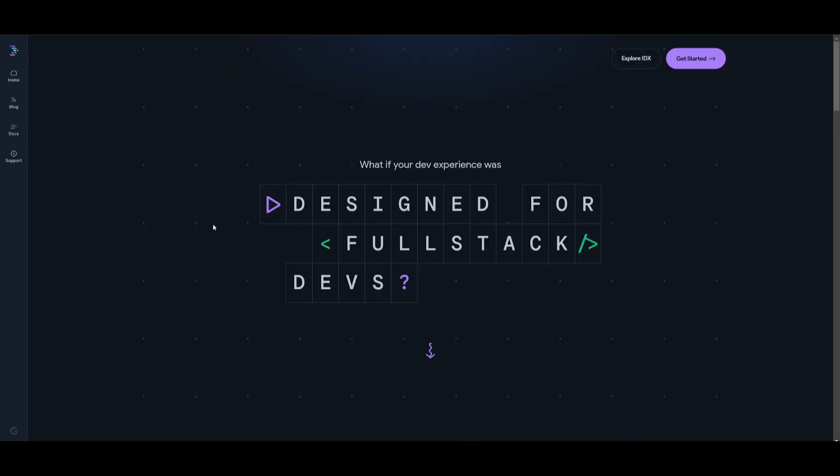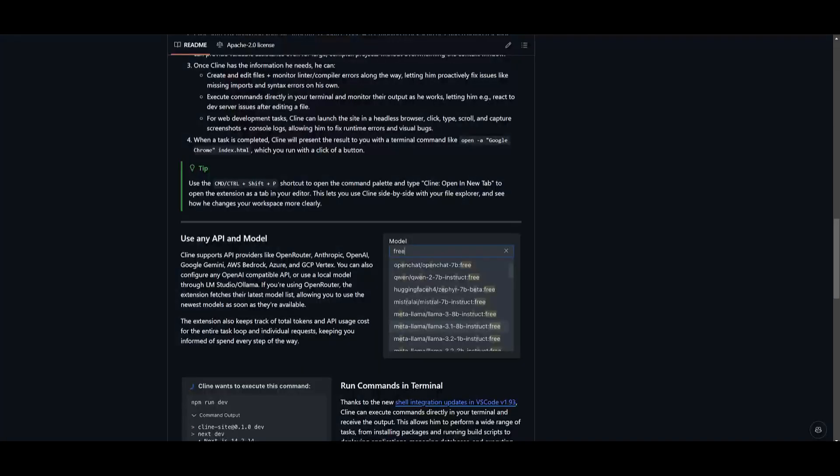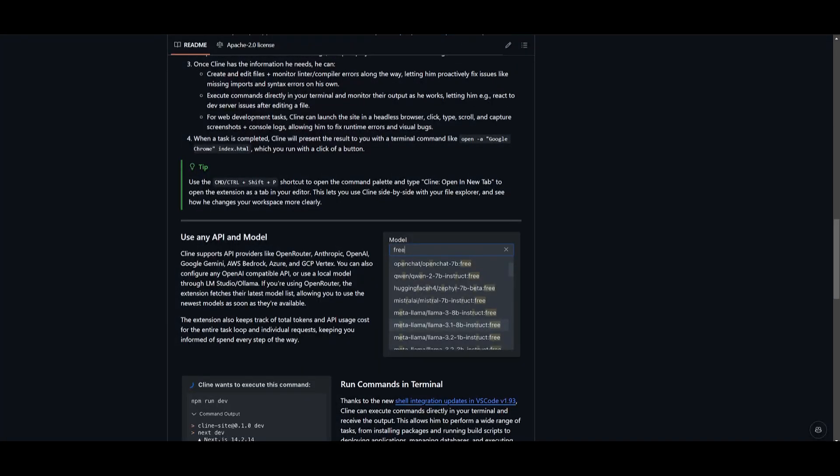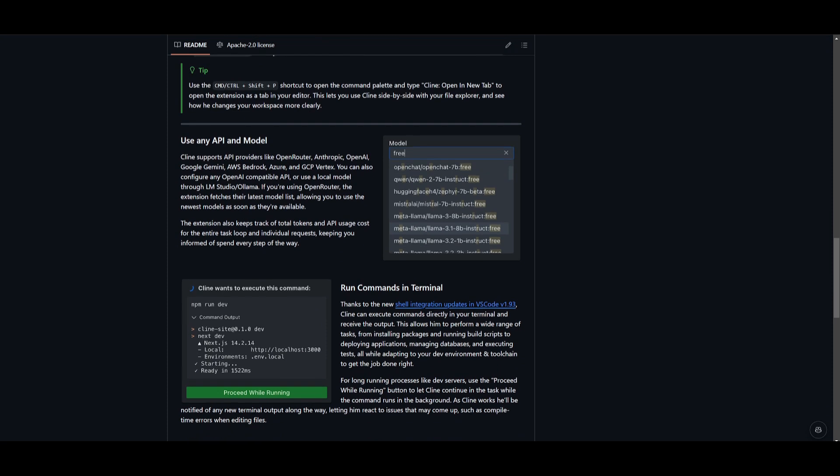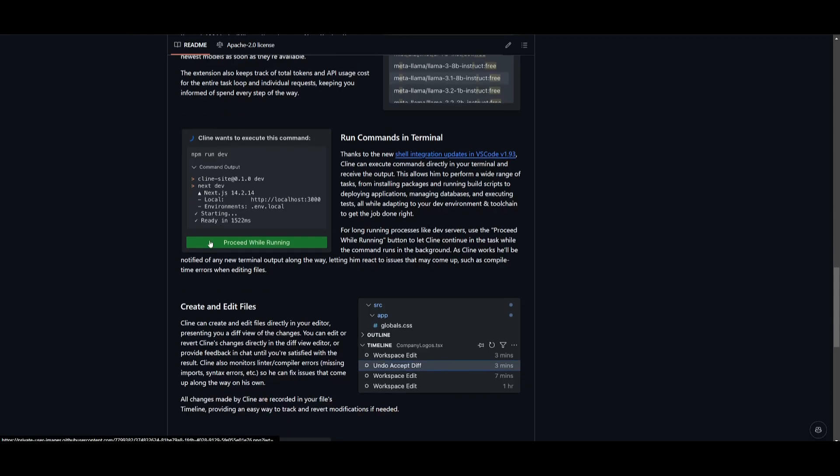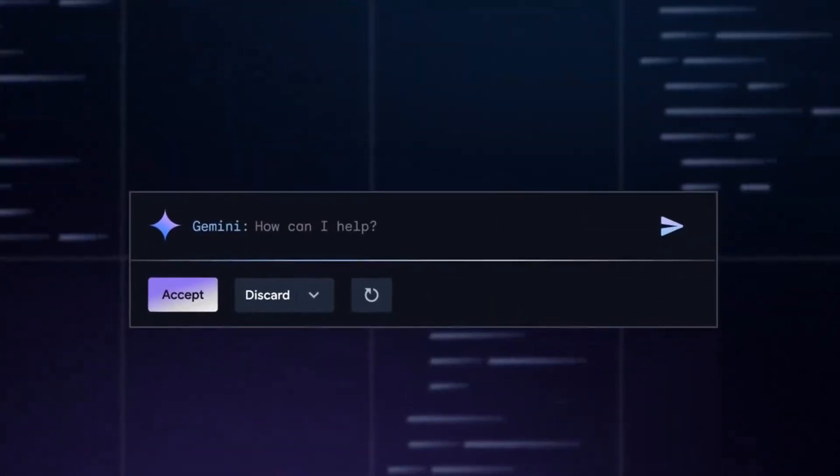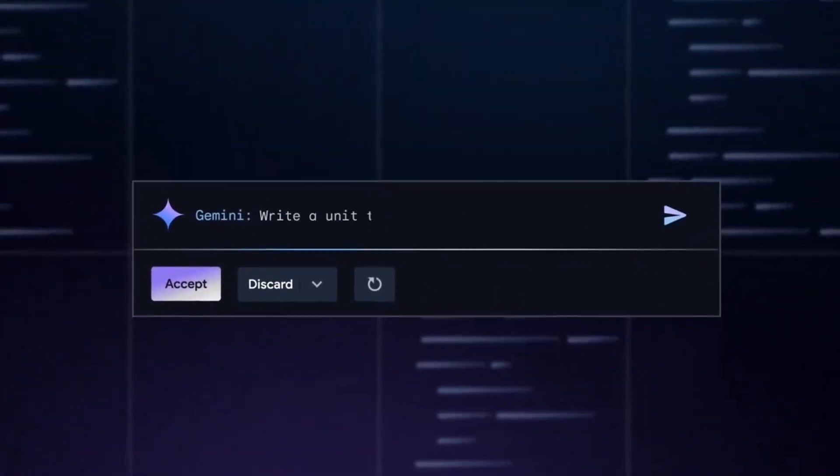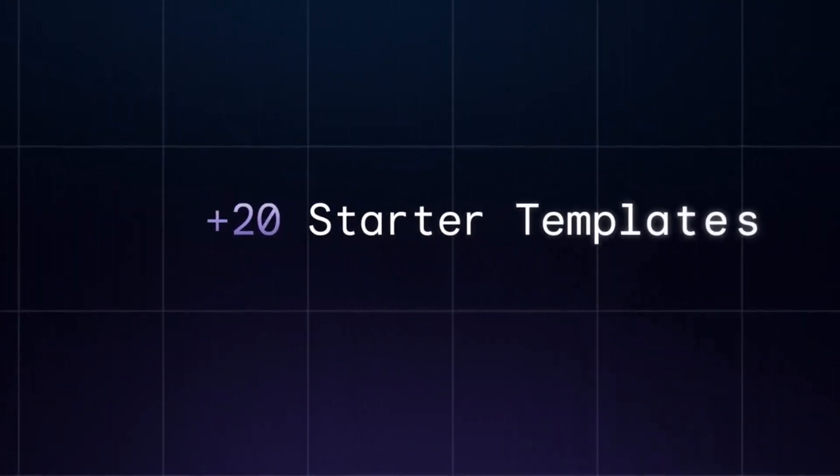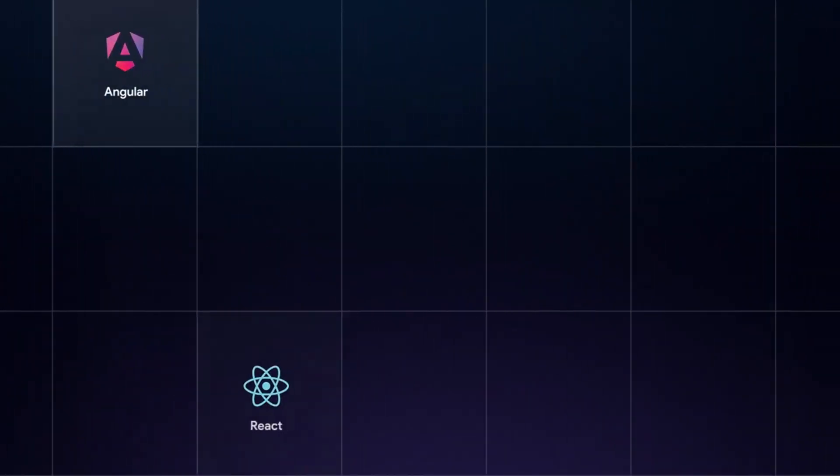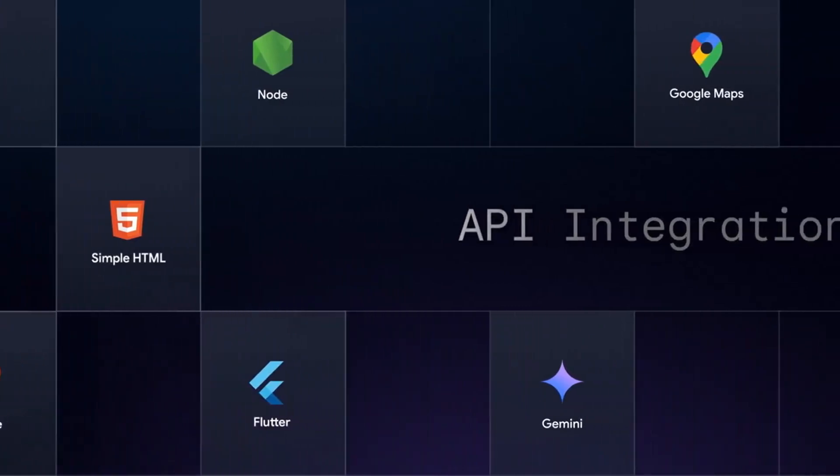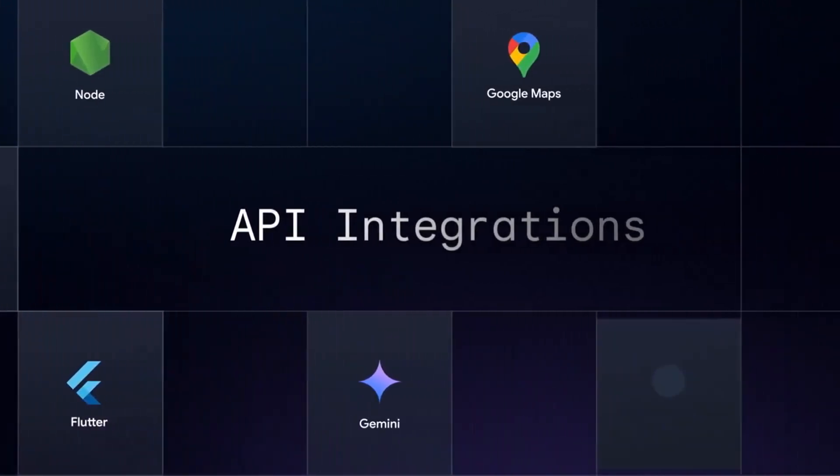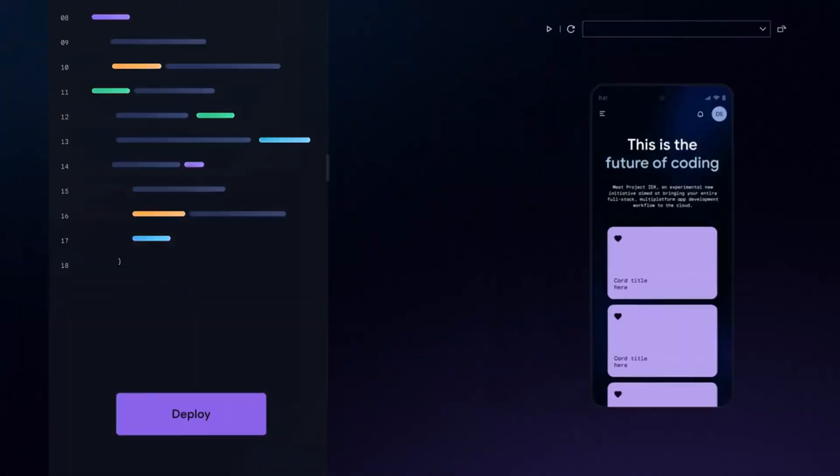With Project IDX, you can have Cline downloaded as an extension, which will enable you to have access to multiple different AI providers like Claude as well as Anthropic. This basically means that with Project IDX, which is fully on the cloud and fully free, you're going to be able to access the best model available, which is Anthropic's Claude 3.5 Sonnet via Cline, so that you get the best workflow that is robust and flexible for building any application.